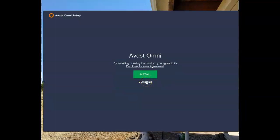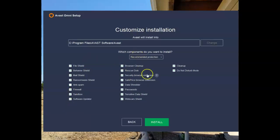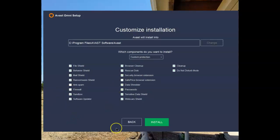I always like to do a custom install. There are currently some problems with the firewall in Omni — I have some devices that cast my laptop to my TV, and at the moment that's not working with the Omni firewall. It works very well with the Windows 10 firewall. So for right now I will not be installing the firewall that comes with Omni. I also don't use Save Price or Cleanup. Everything else is fine and will be installed.